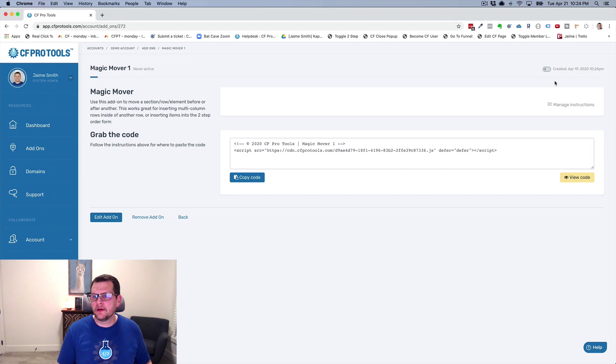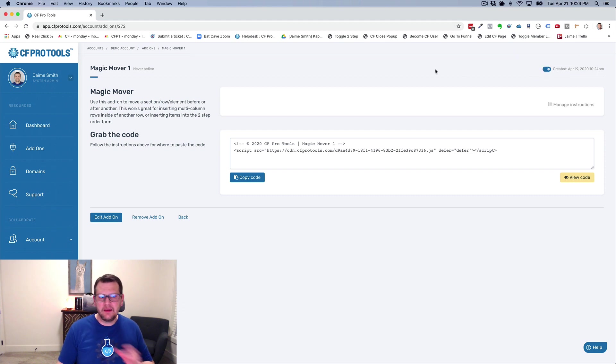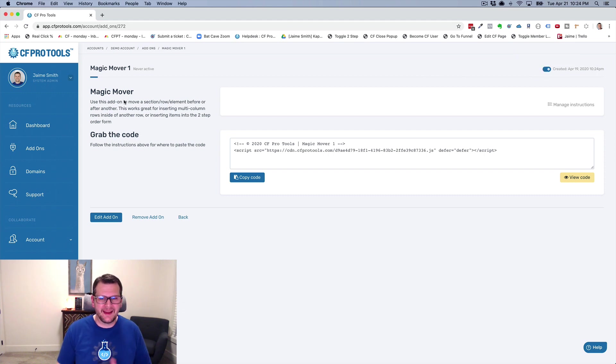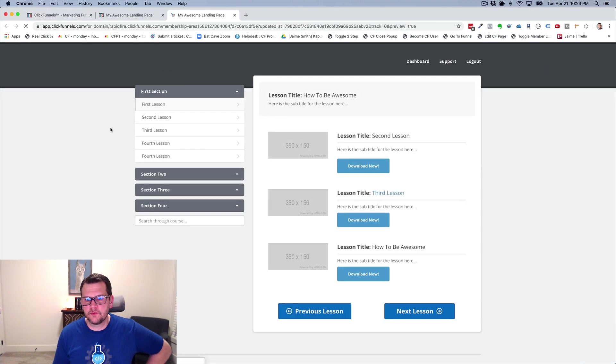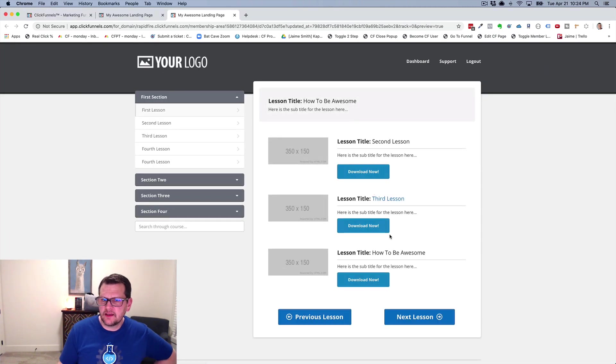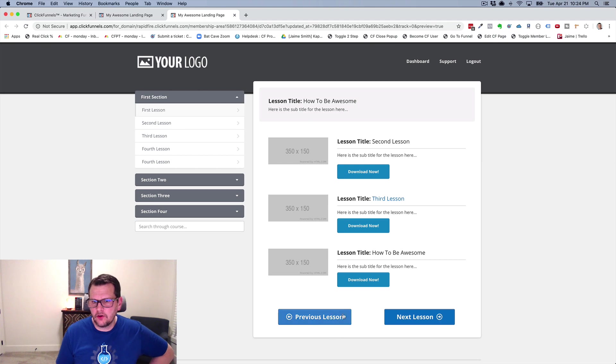So if I go into my Safe Pro Tools account and I enable this add-on, I've got my Magic Mover add-on here. I'm going to just turn it on. And I've already got it installed on this page. And we're just going to refresh this page now. And because I've enabled it now,